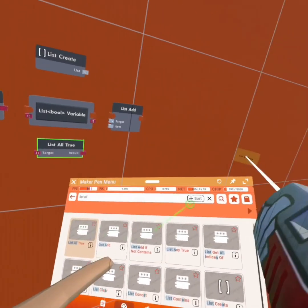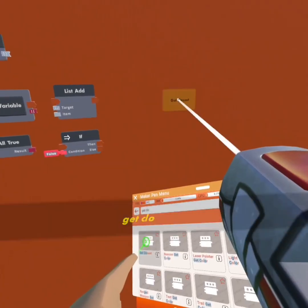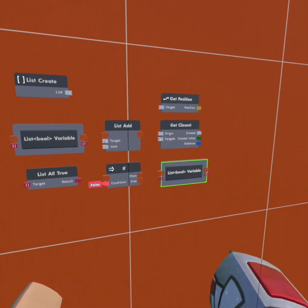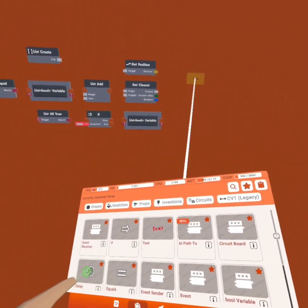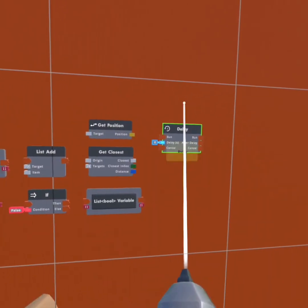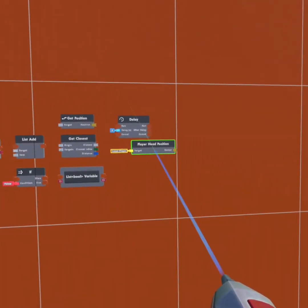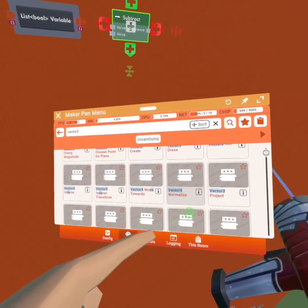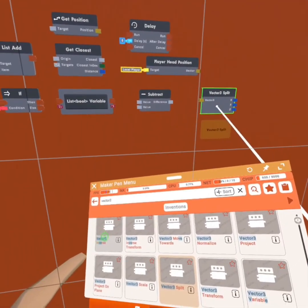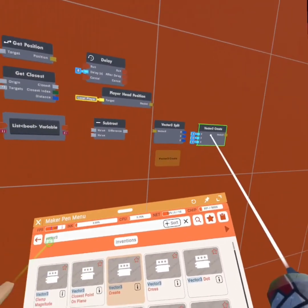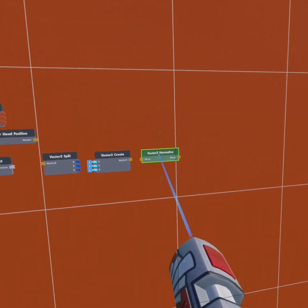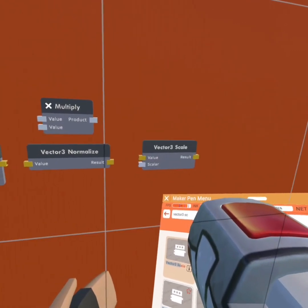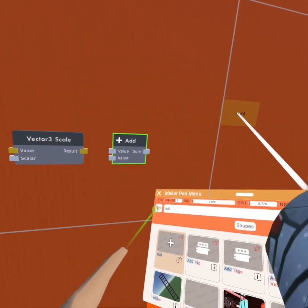I'm going to get a list all true and another if. Then I'm going to get a get closest and a get position. I'll copy and paste this list bool variable over here. I'm going to get a delay, copy and paste this player head position, then copy and paste this subtract. We're going to get a vector 3 split, a vector 3 create, copy and paste this vector 3 normalize, then get a multiply, a vector 3 scale, an add, and finally a set transform.